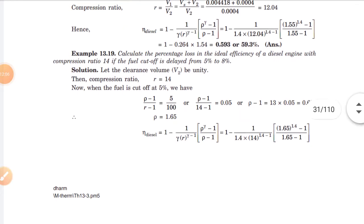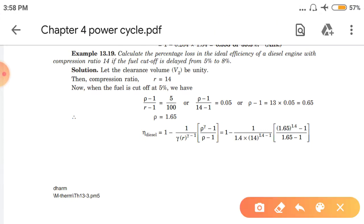Next numerical: Calculate the percentage loss in the ideal efficiency of a diesel engine with compression ratio 14, if fuel cutoff is delayed from 5% to 8%. So simply, if the cutoff was at 5% and we delay it to 8%, how much loss in efficiency occurs? That is what we need to find.